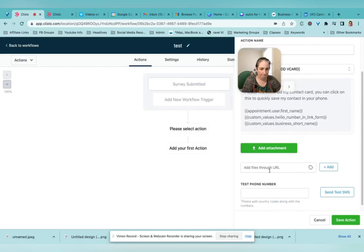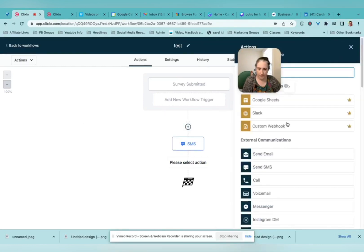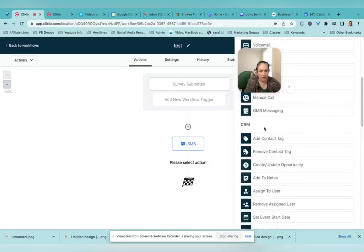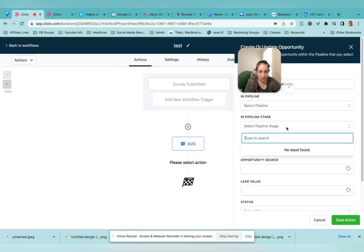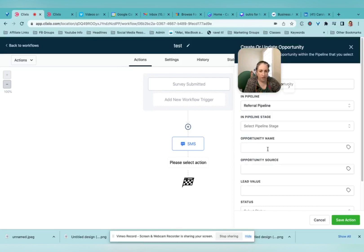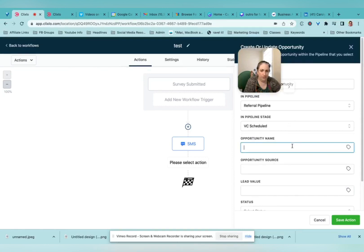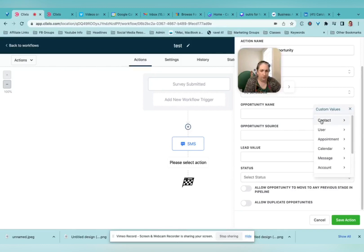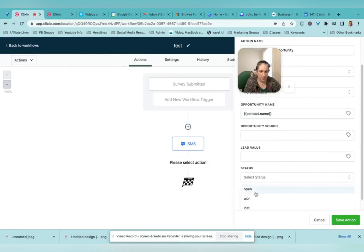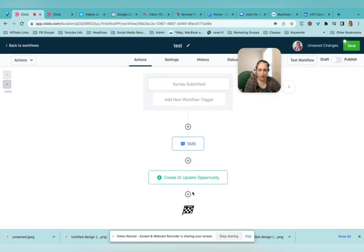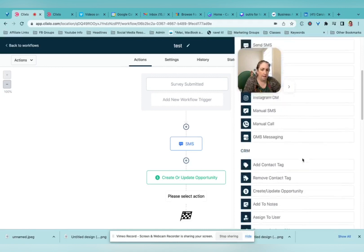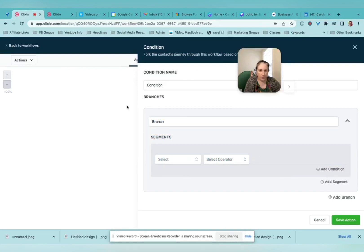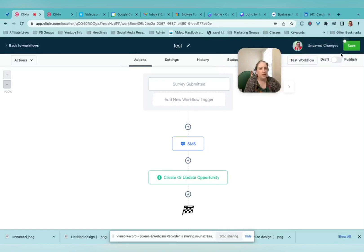And now we are going to add contact. We can create or update opportunity. So which pipeline are we in? Let's say if we were in this pipeline, we could then say this was a VC has been scheduled. And you can put in whatever you want to here and here status. Allow opportunity to move to any previous stage. Allow duplicate opportunities. I think we need to do that. We can wait some time. We can split the automation. So if they do this thing, then this happens. If they do that thing, then that happens. And when we're ready, we can test it and we can publish it and save.